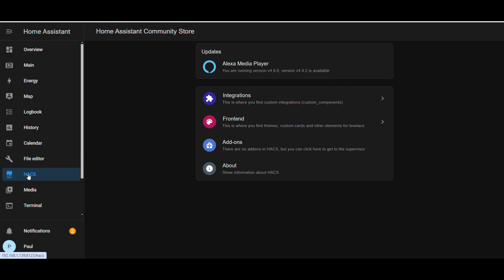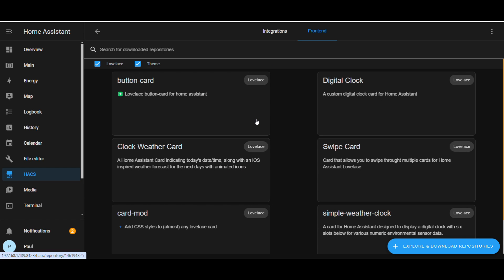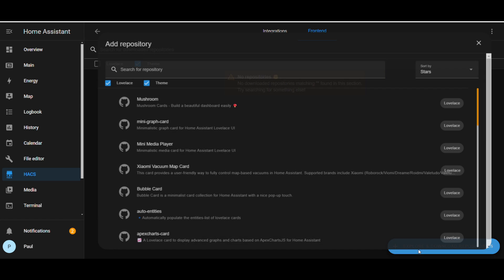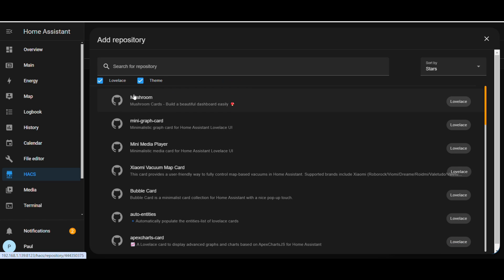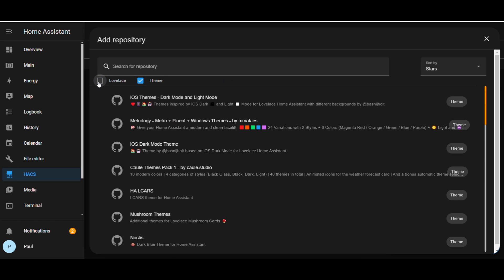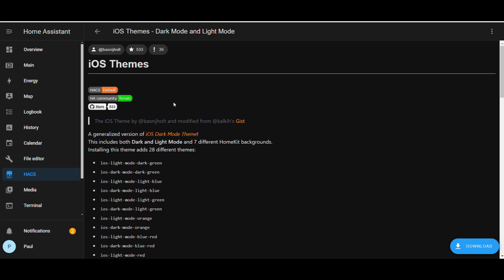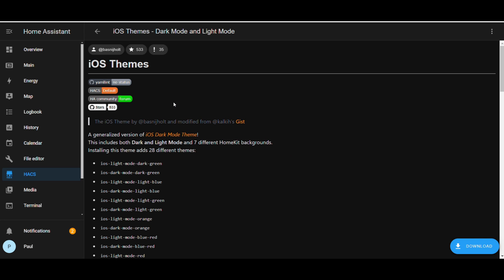Go to HACS, then front end, click explore and download repositories button. Deselect Lovelace. You will then see the long list of available themes that you can download.